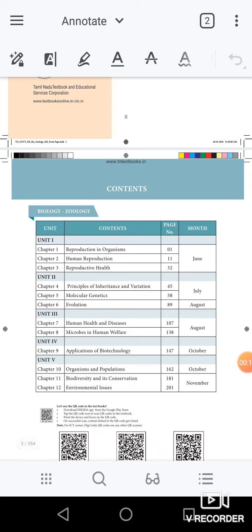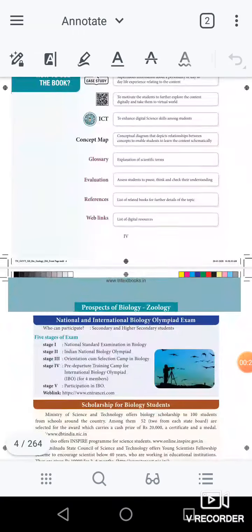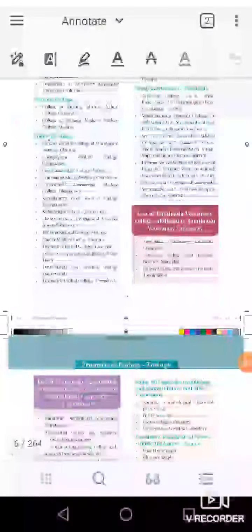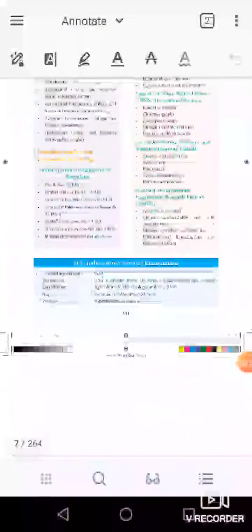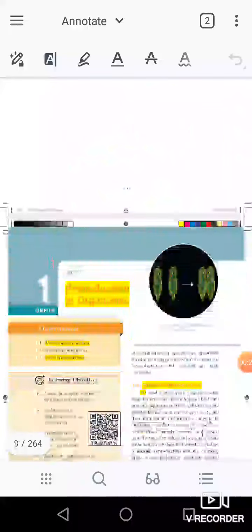The first major subject is biology. Reduced portion for the first lesson. Let's talk about the reduced lesson.